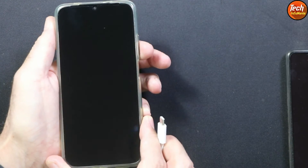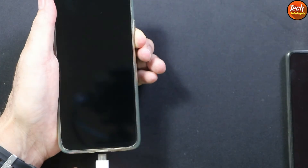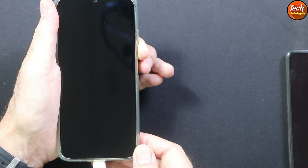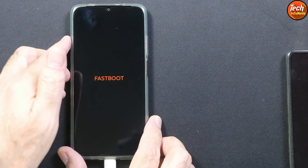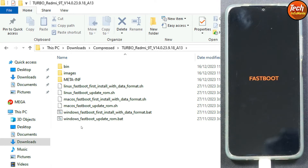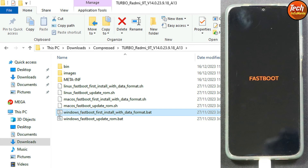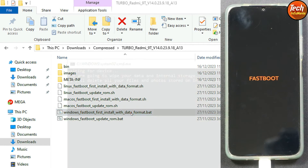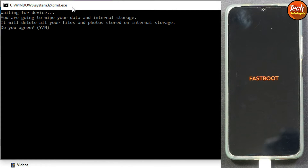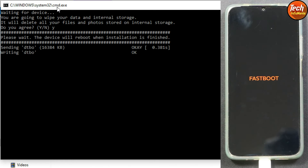Simply press and hold the volume down key and connect the cable to the mobile phone. In a few seconds the mobile will boot into fastboot mode — then release the volume down key after you see the fastboot screen. Now coming back to the computer screen, I am already in my extracted folder of the Turbo Redmi 9T ROM. Since I am flashing this ROM for the first time, I will double-click 'Windows Fastboot First Install With Data Format'. The command window will open and everything will get formatted — press Y on the keyboard and press Enter. The flashing will get started.